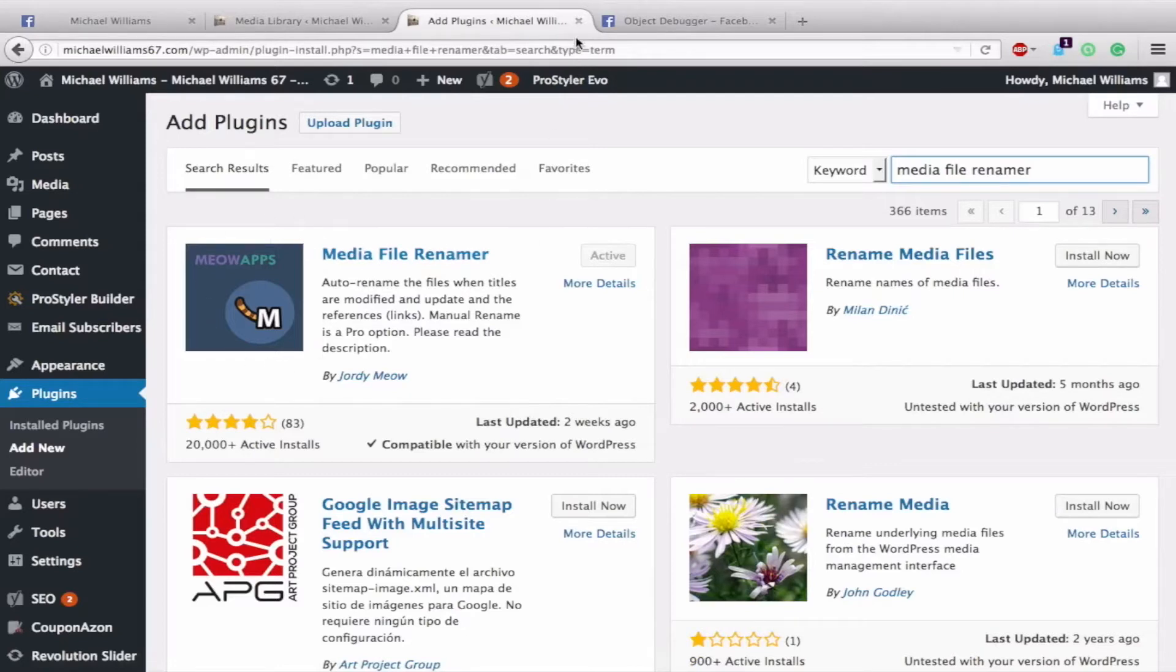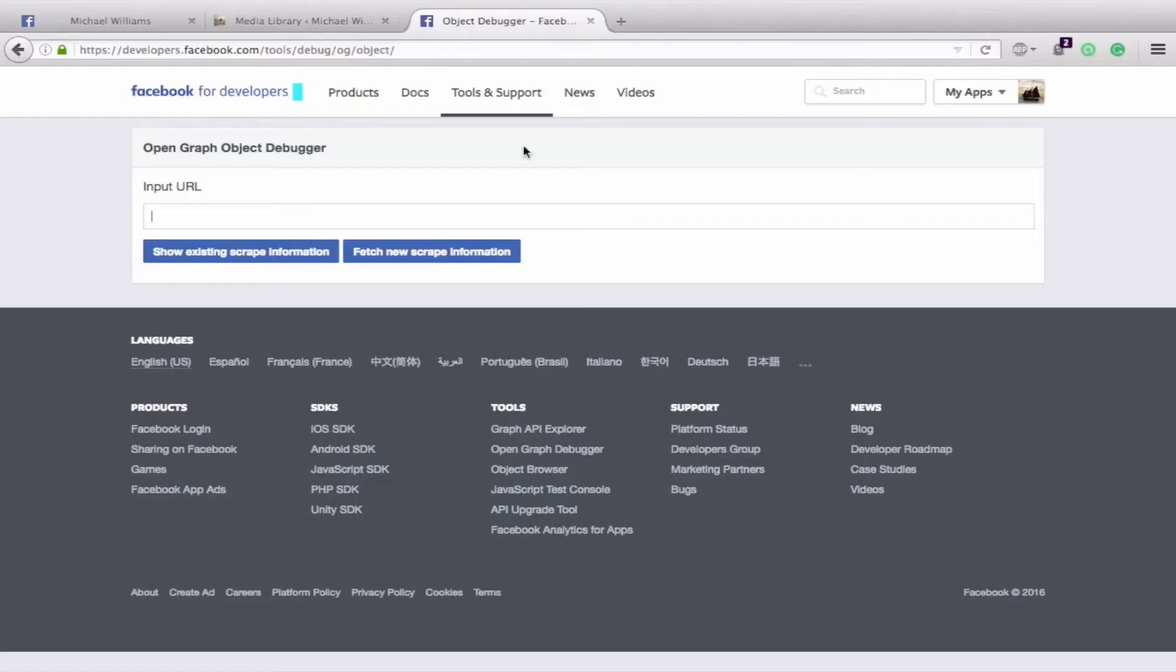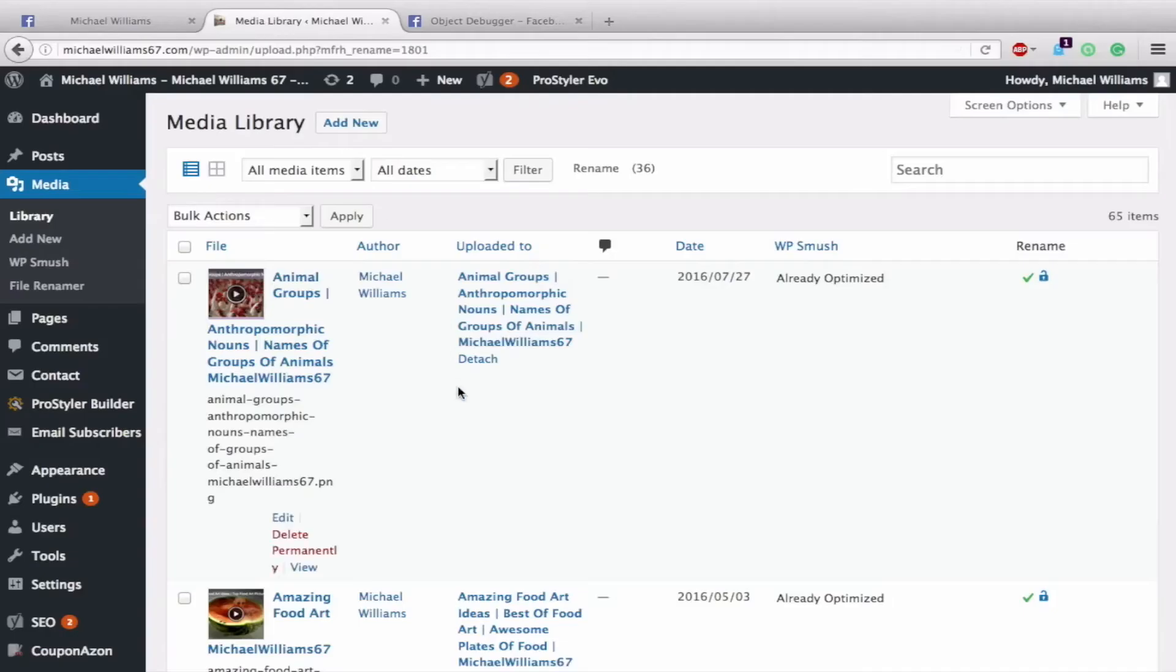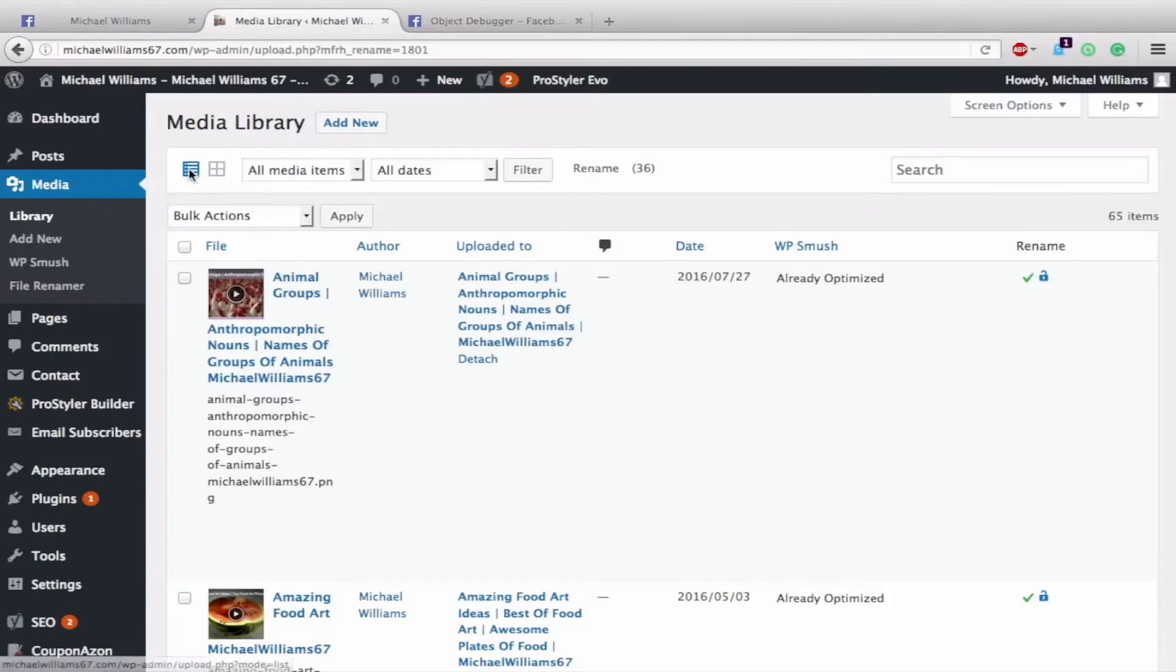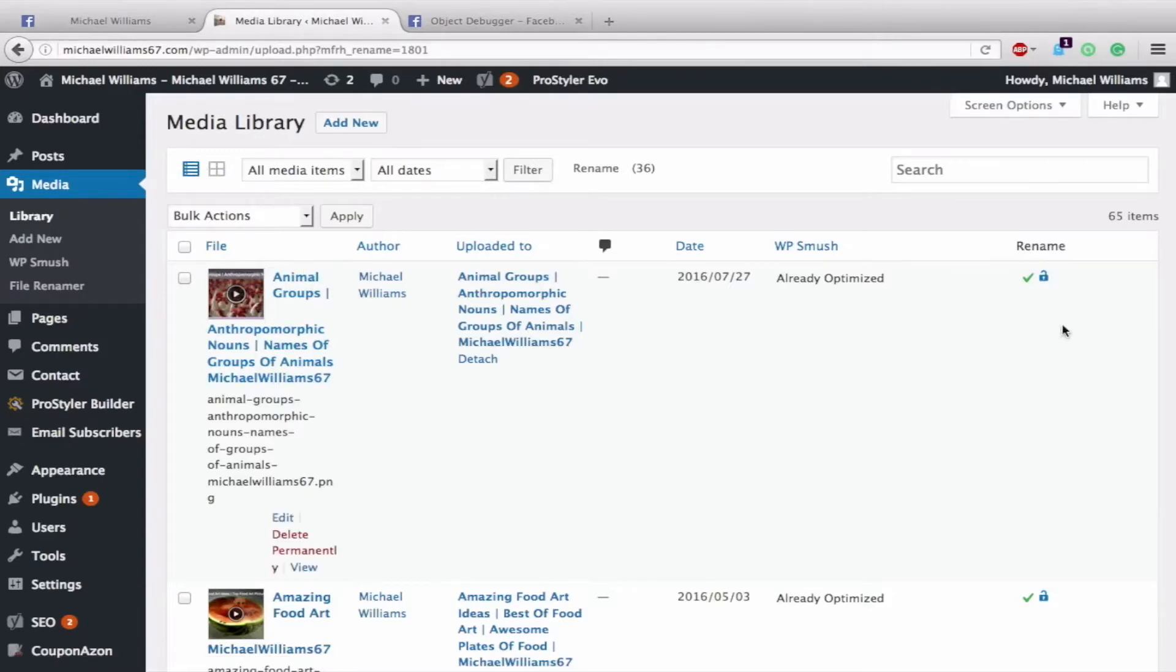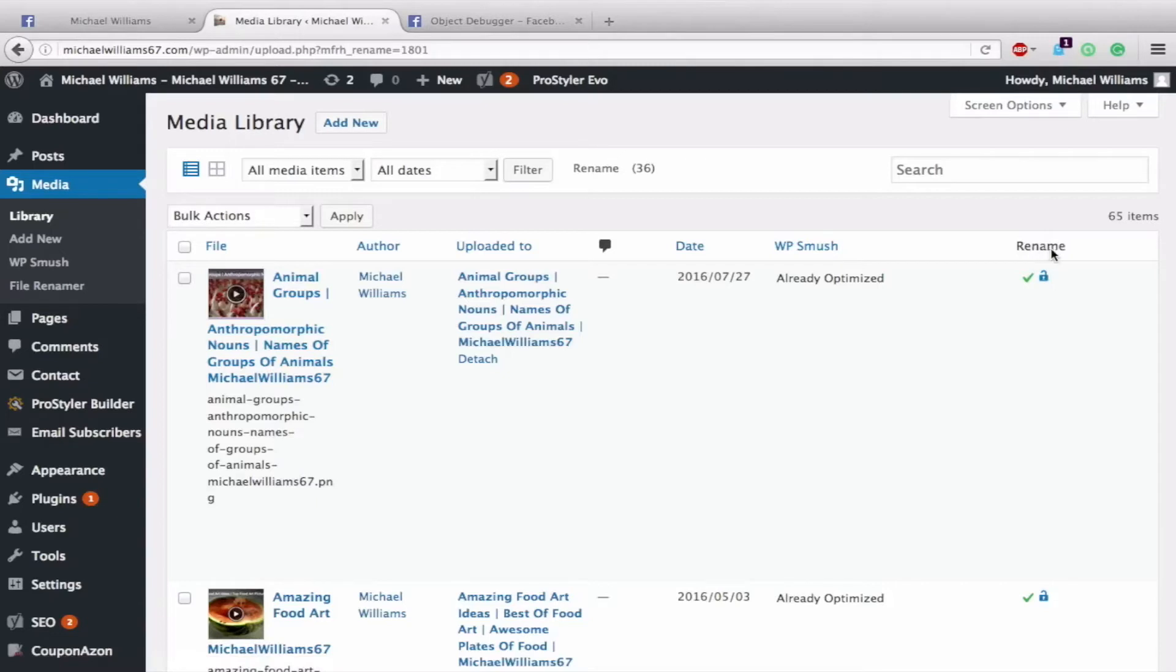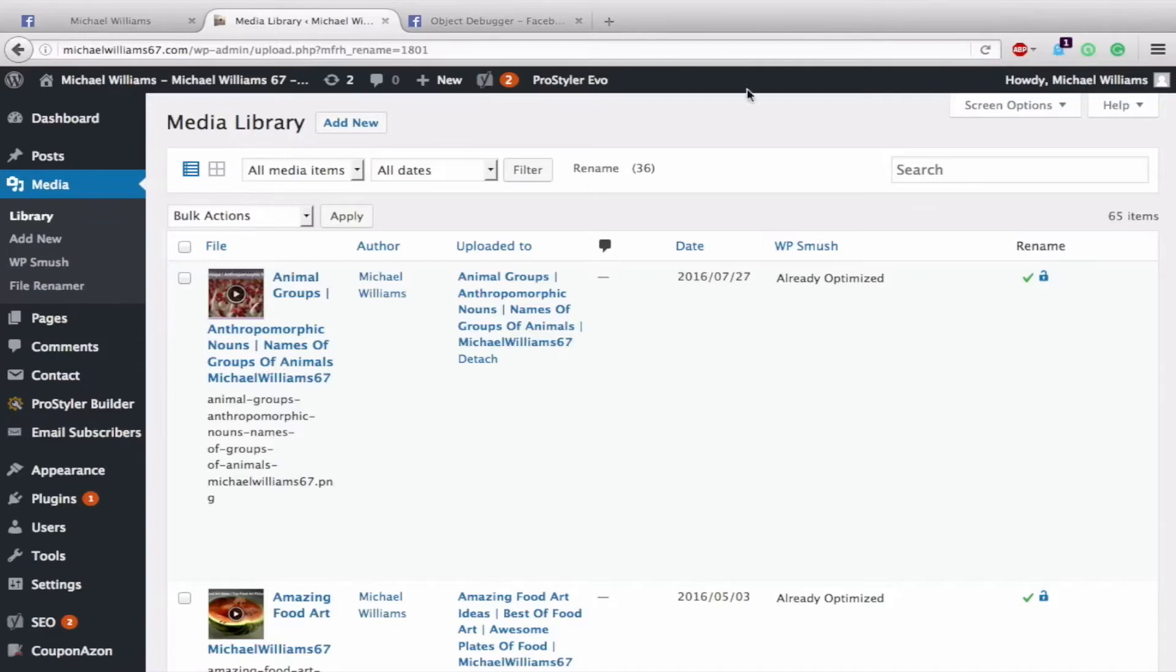Once that is installed, you don't need to do anything with the settings or anything like that. All you need to do is go to your media library and click on List View right here. When you click on List View, your media library will look like this. Under the Rename column, there's a spot that says Auto Rename, which will rename your image to your meta tags or the caption title specified.